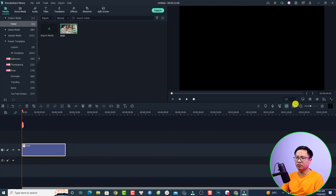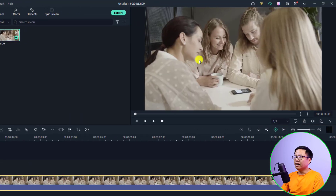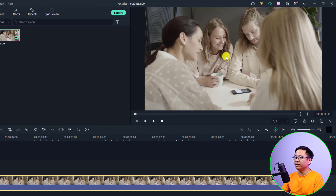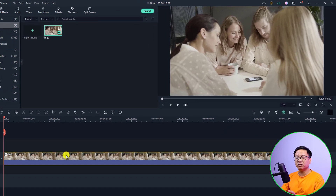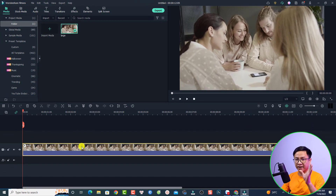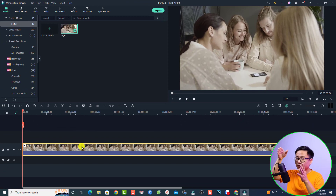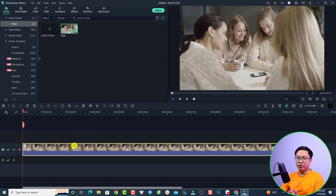Now I'm inside Filmora 11. I have a footage here — just drag and drop it onto the timeline. As you can see, we have three faces — one, two, three — that we want to add the blur effect to. First, we want to activate the motion tracking for the first face.